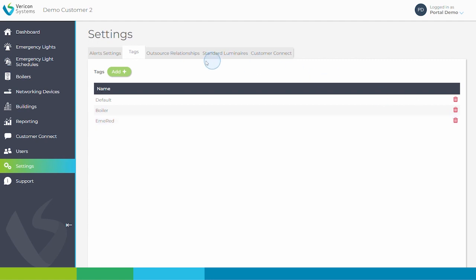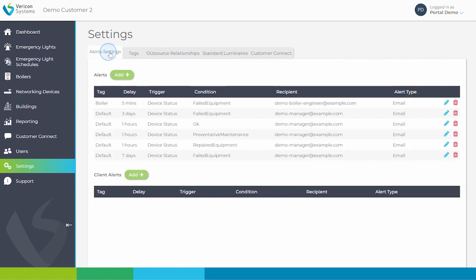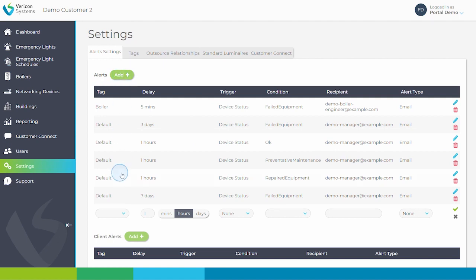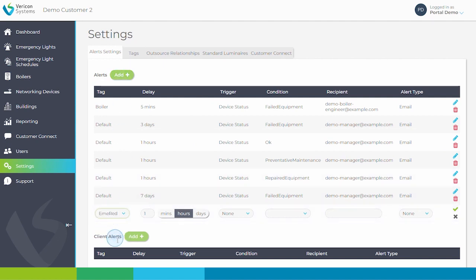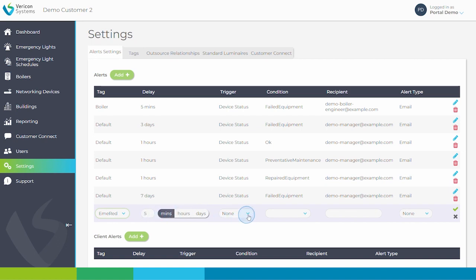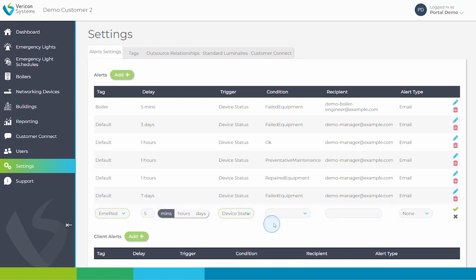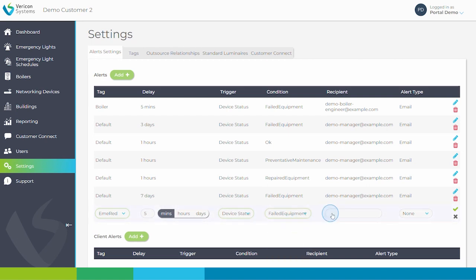Now, if I return to alerts, you follow the same procedure. And this time, I will set up the email address for a lighting engineer.